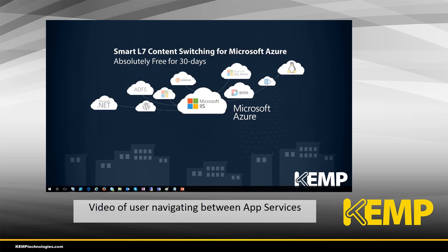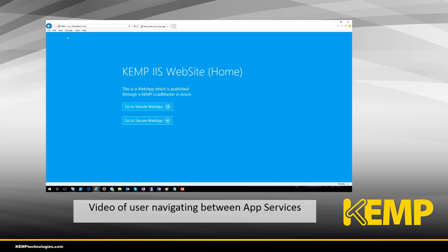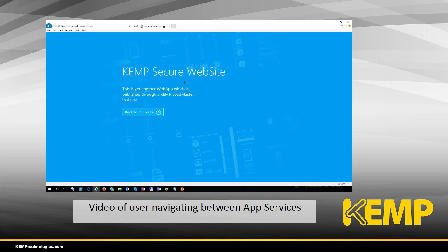Now we have a short video clip showing the user experience navigating through these sites. Beginning at the main Kemp site, we navigate first to the demo site. Here we see the home page which allows us to select either the mobile site or the secure site. We arrive at the mobile site, then go back to the main site and navigate to the secure site, where we're presented with the single sign-on form and required to enter credentials. We log in and access the secure website — these are simple demo pages, just proof that we are implementing content switching and able to access the three different sites in the modes described.